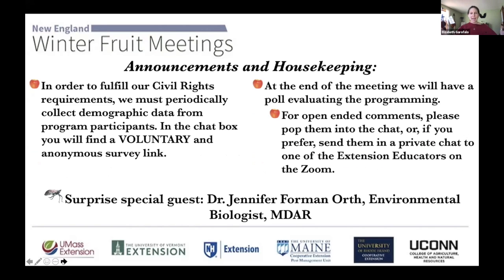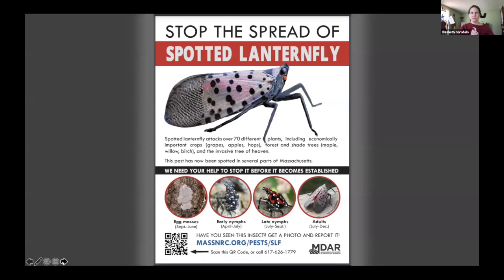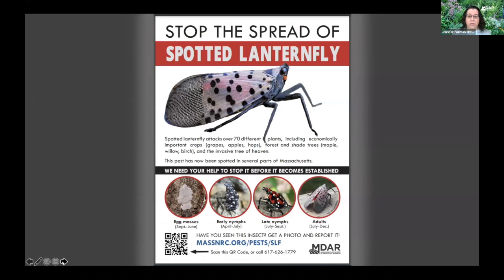Today we have a special guest. Dr. Jennifer Forman-Orth is joining us from the Massachusetts Department of Agriculture Resources. And she's going to talk to us briefly about Spotted Lanternfly. Thank you so much for agreeing to give me a very brief time slot before the main content of your presentation.